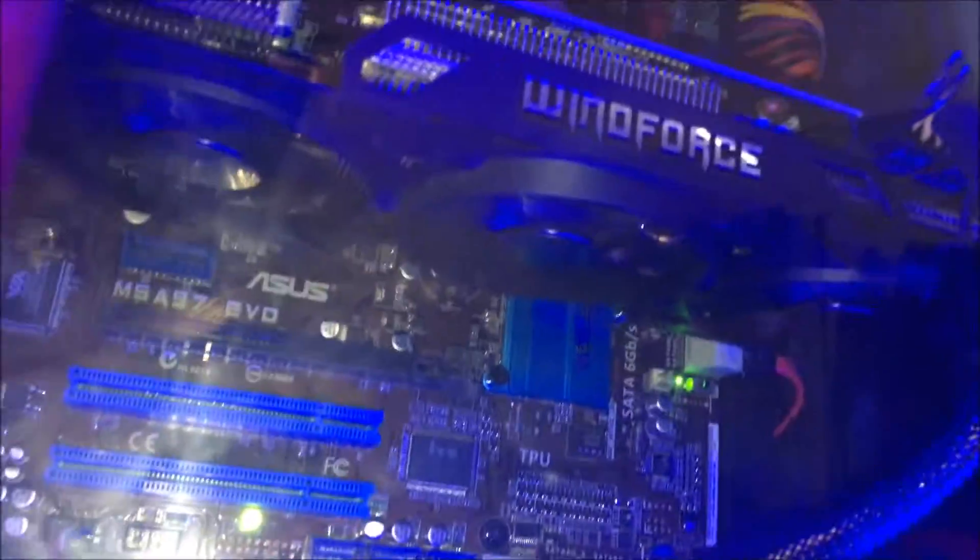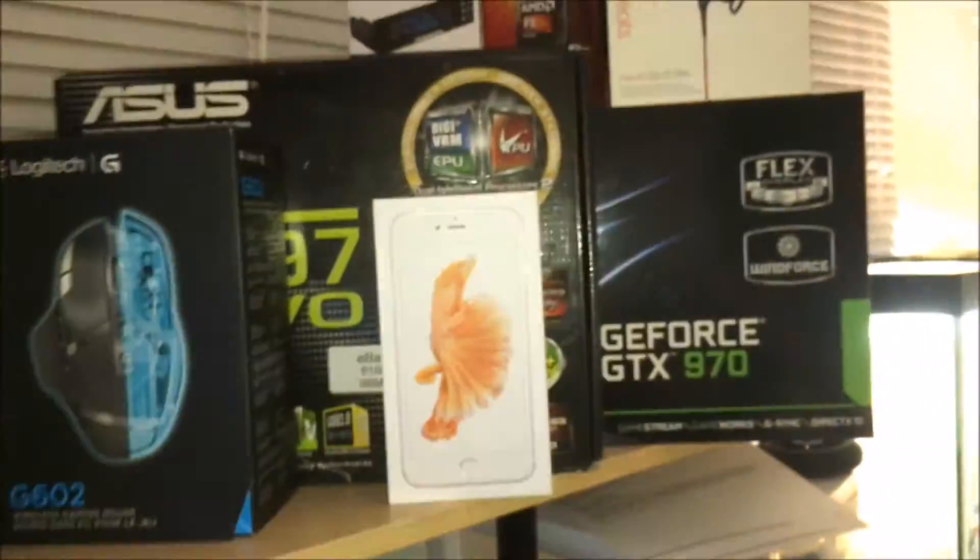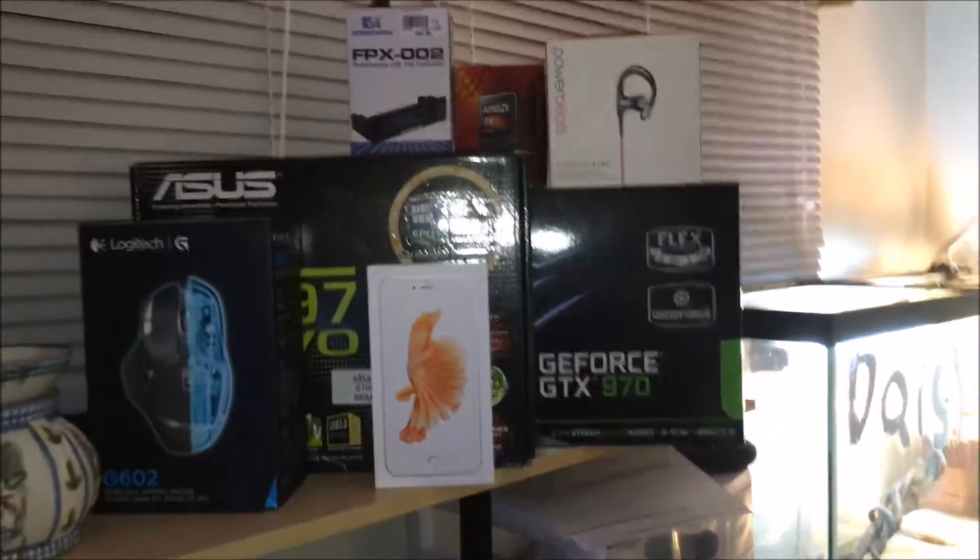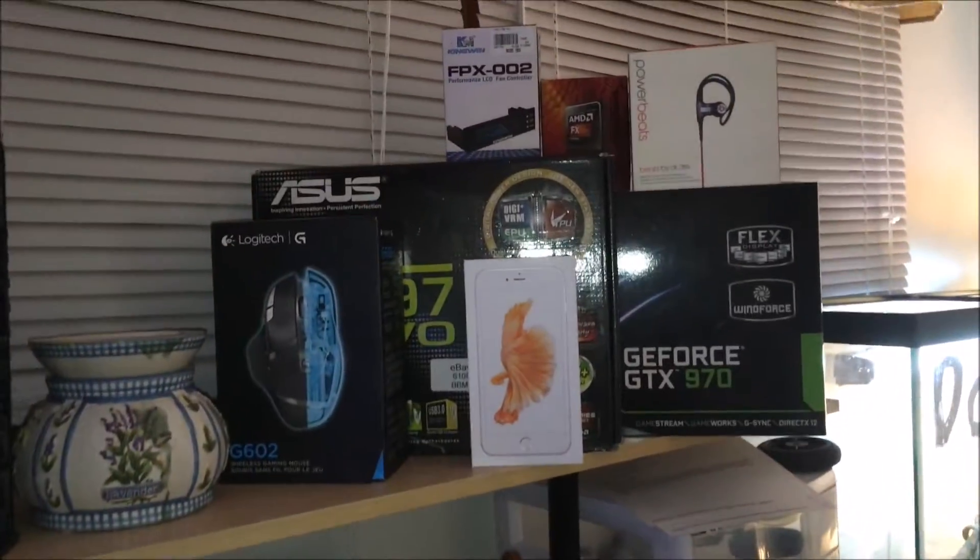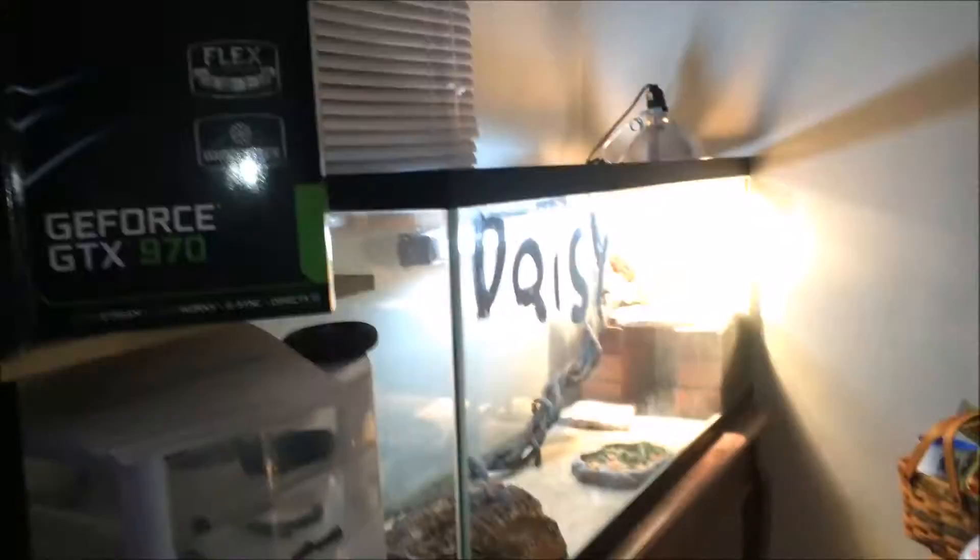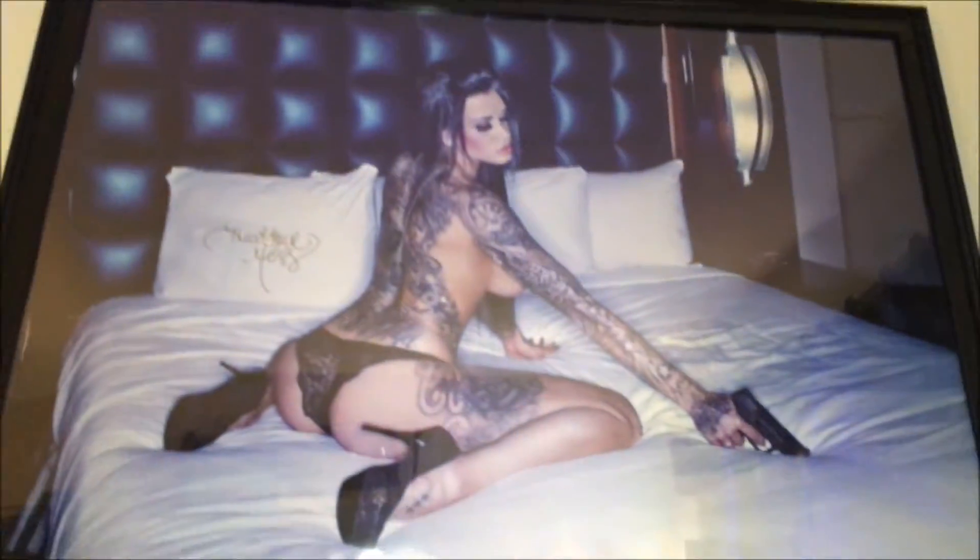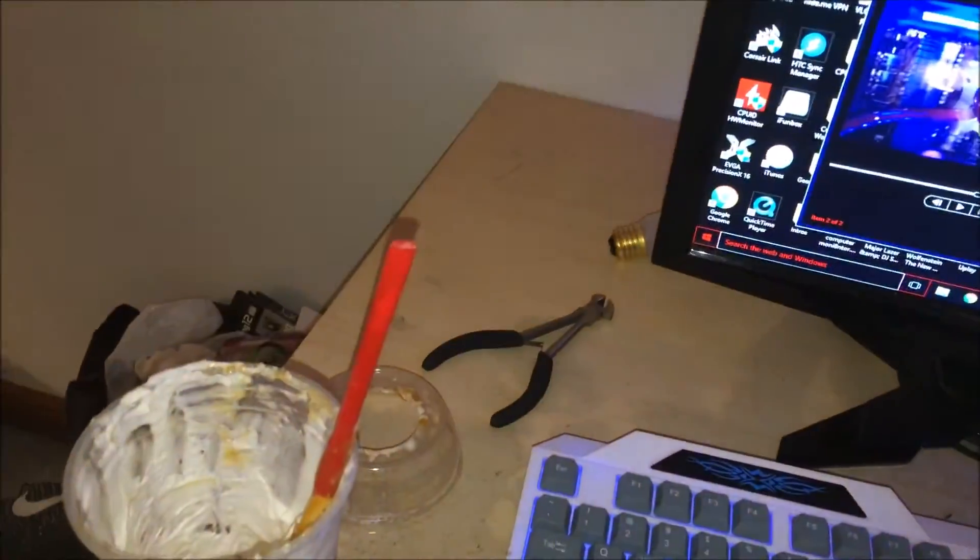I also got this new Gigabyte GTX 970. Here's my box collection. There are lizards over there, gaming stuff down here. I had to clean really bad, I was having Tim Hortons or something.